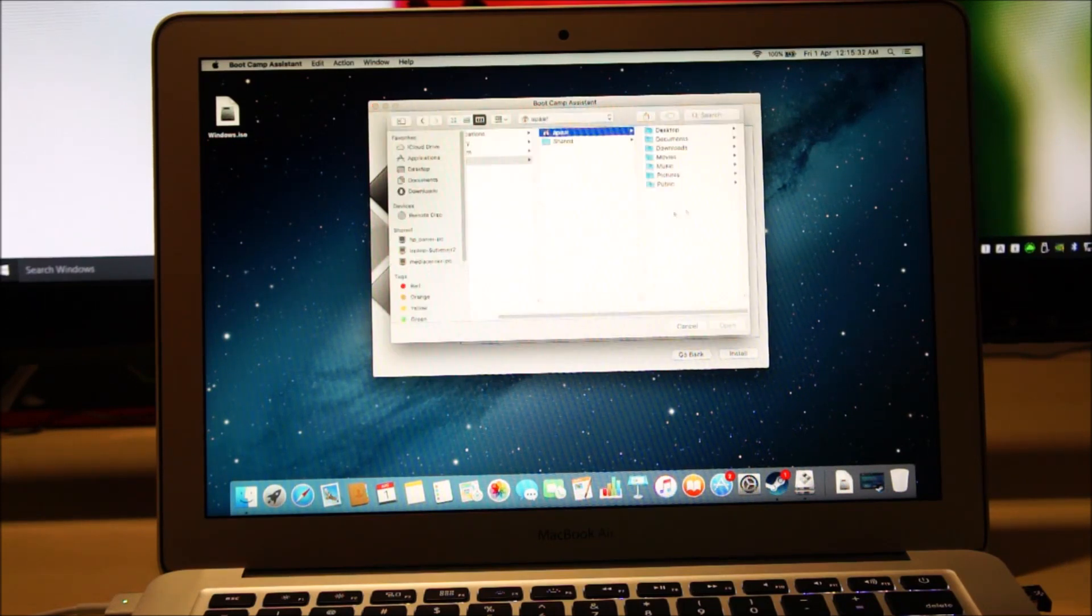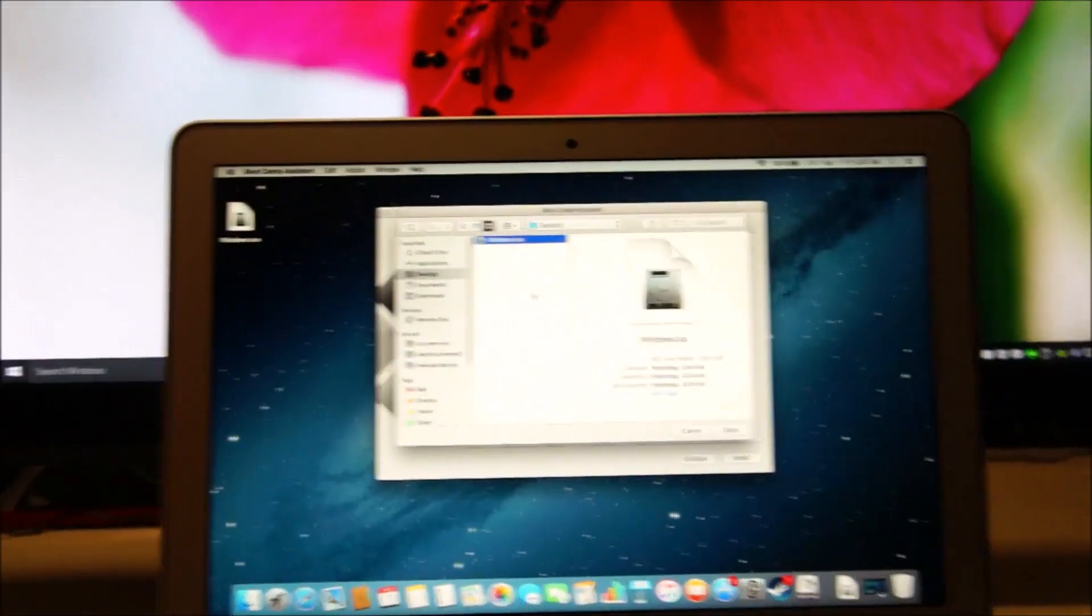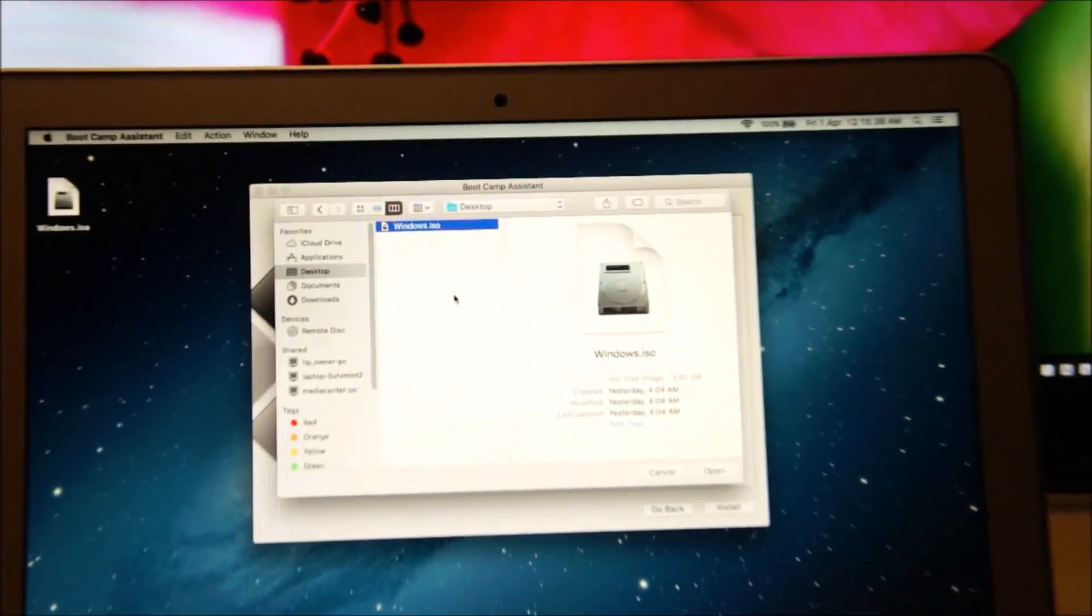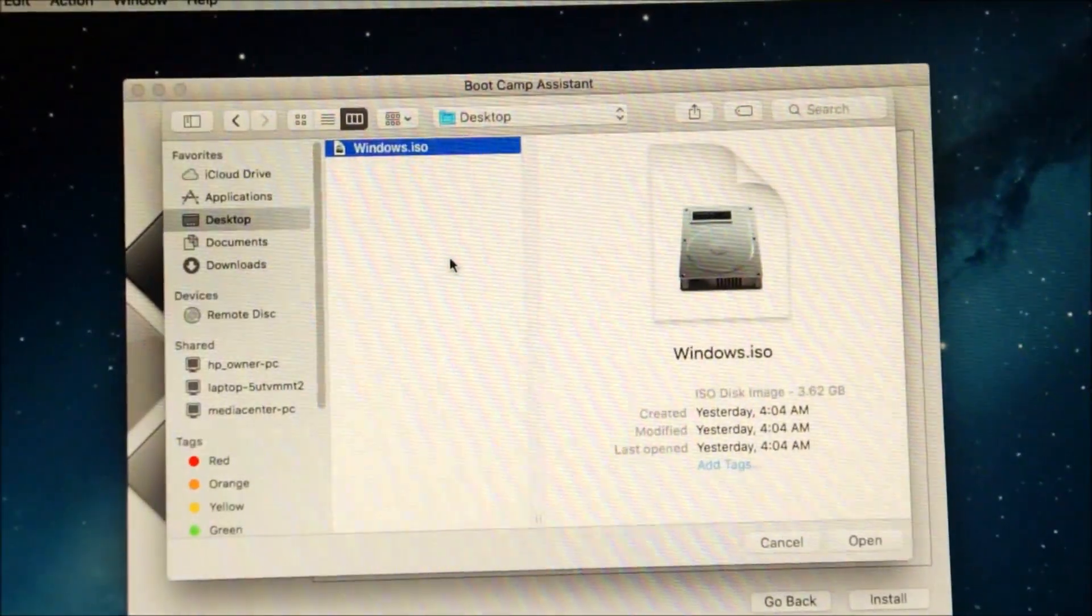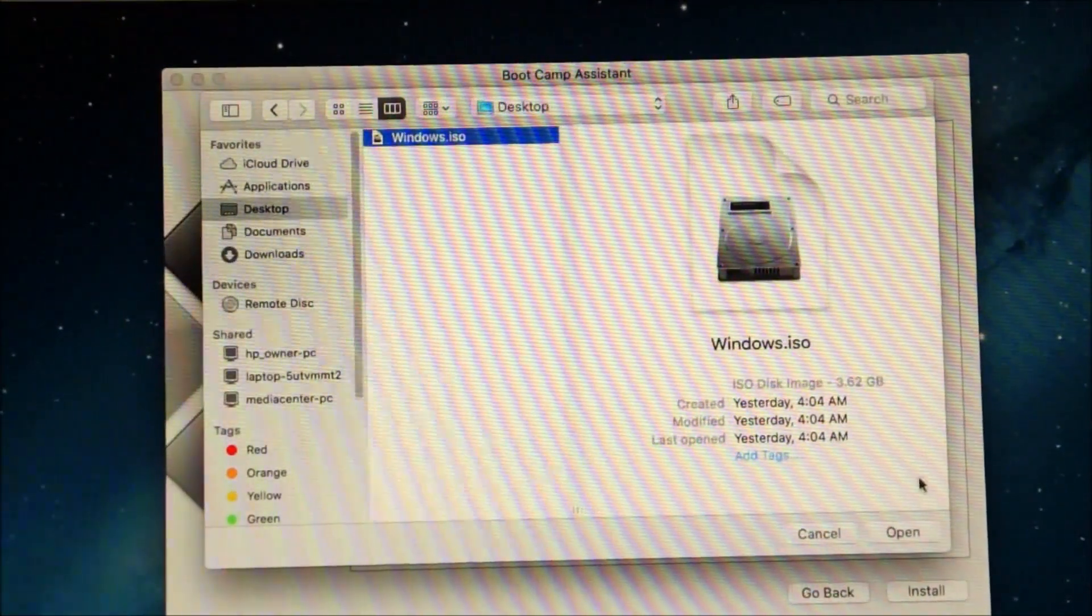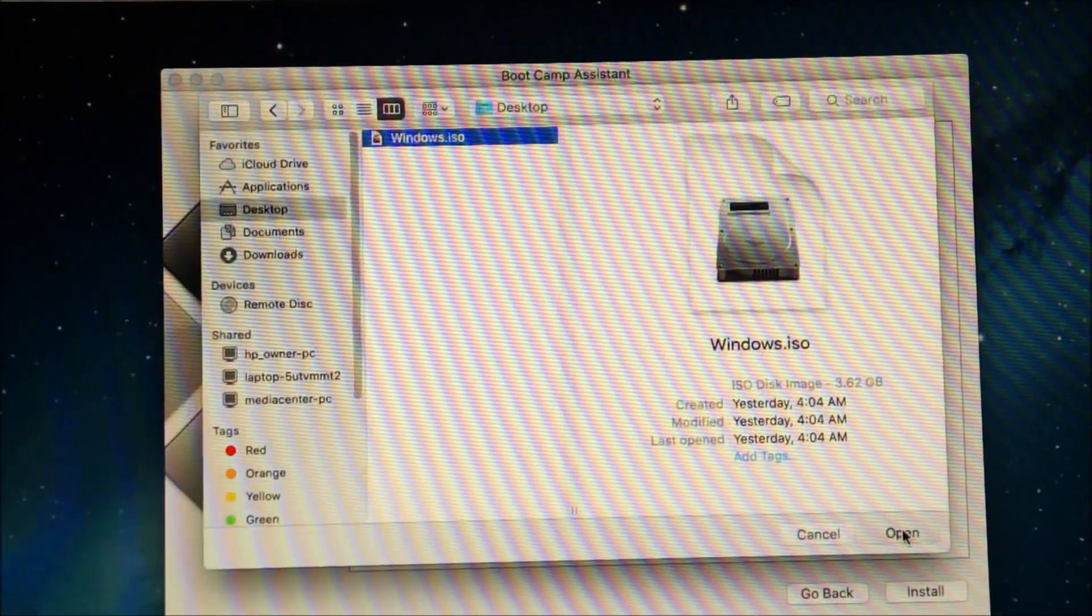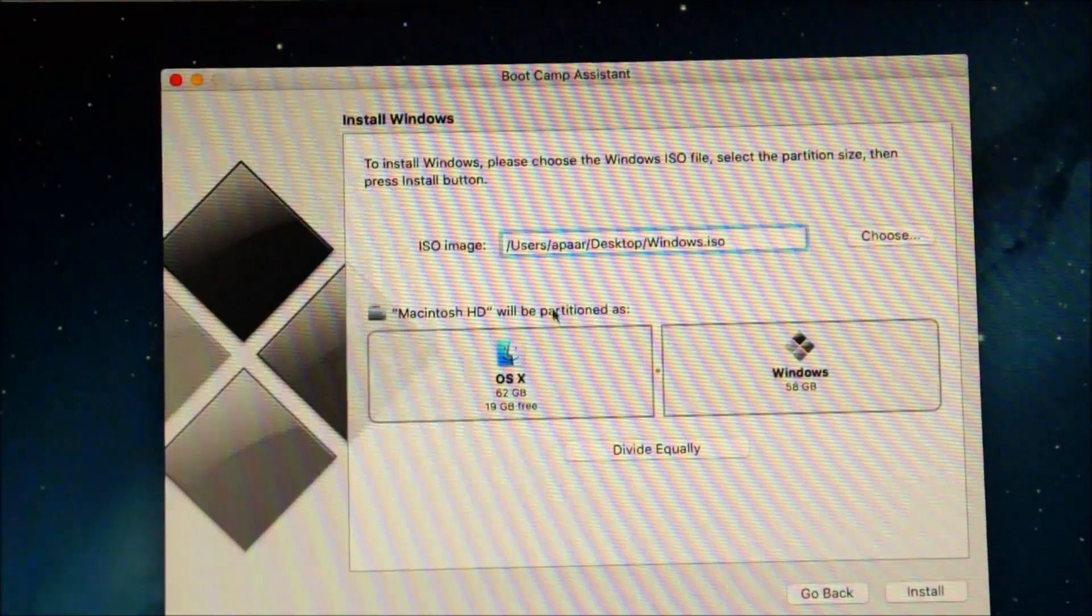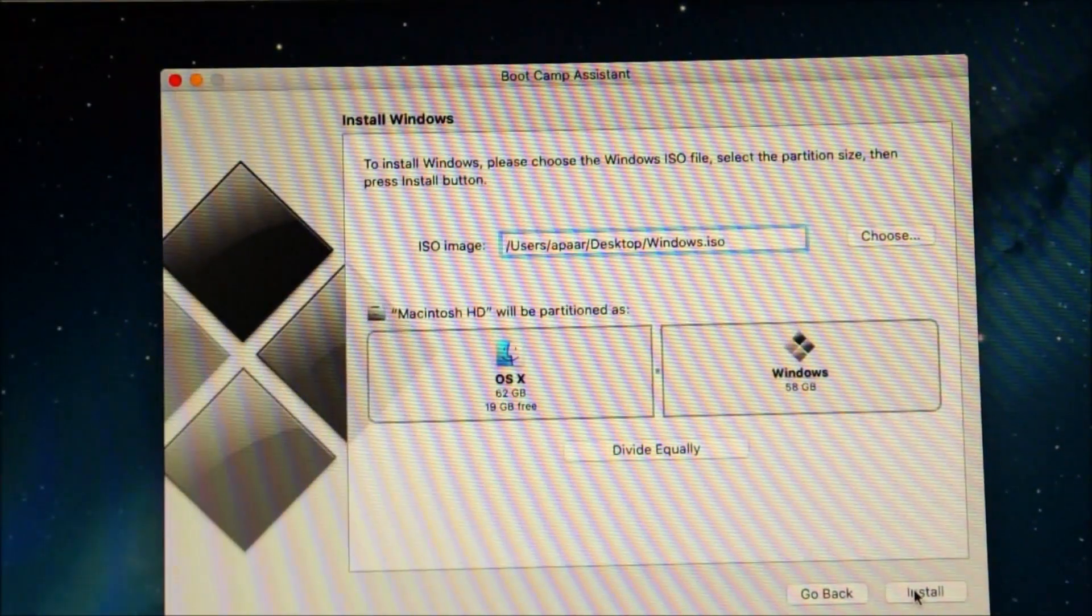Now choose the ISO file. It's on my desktop so I am going to tap on desktop and here is the Windows 10 ISO. So click on open and click install.